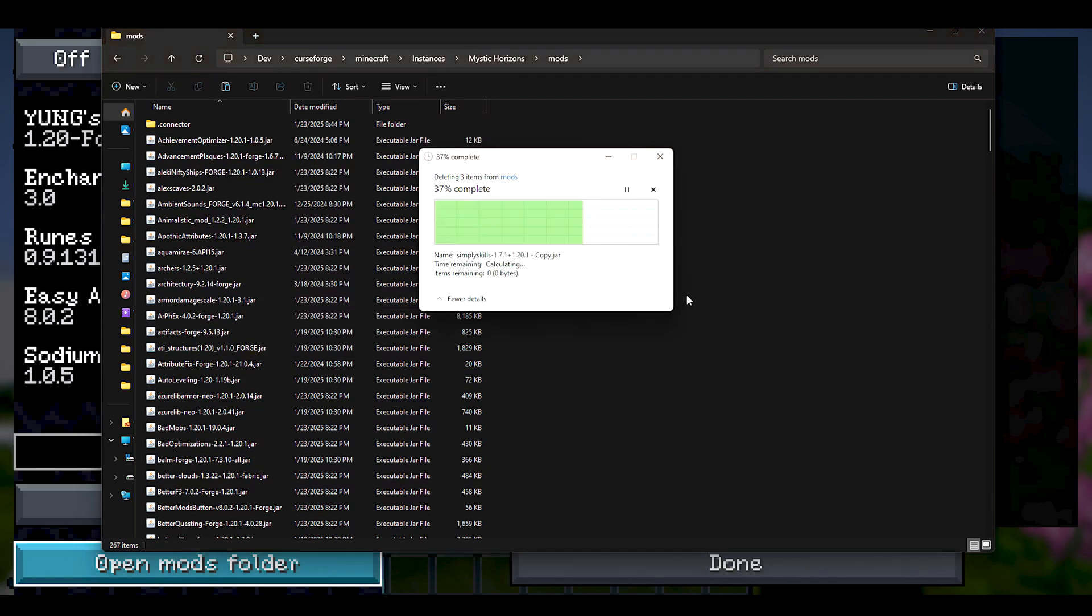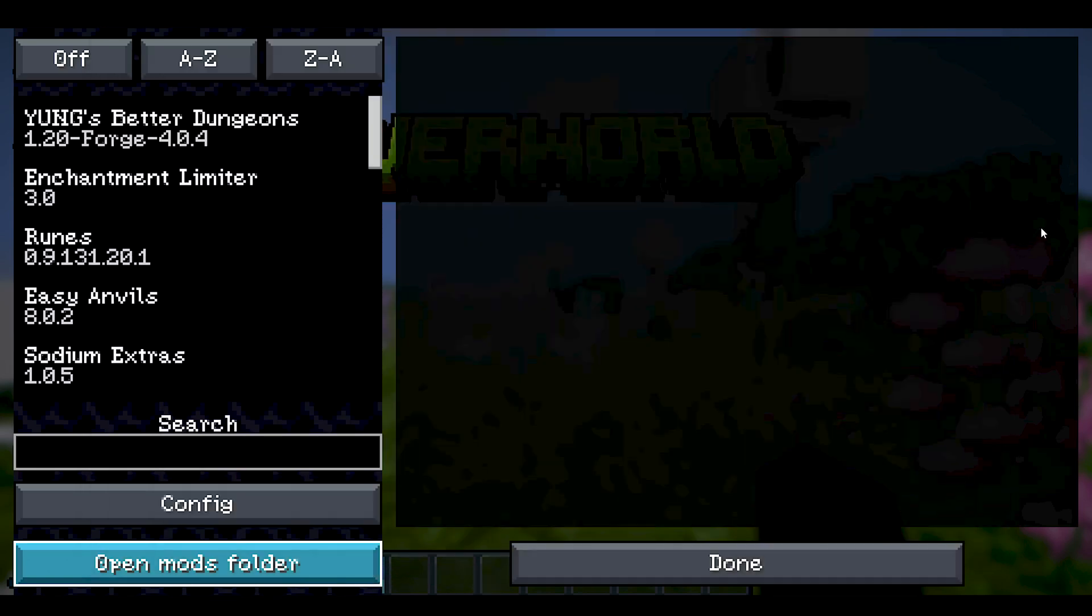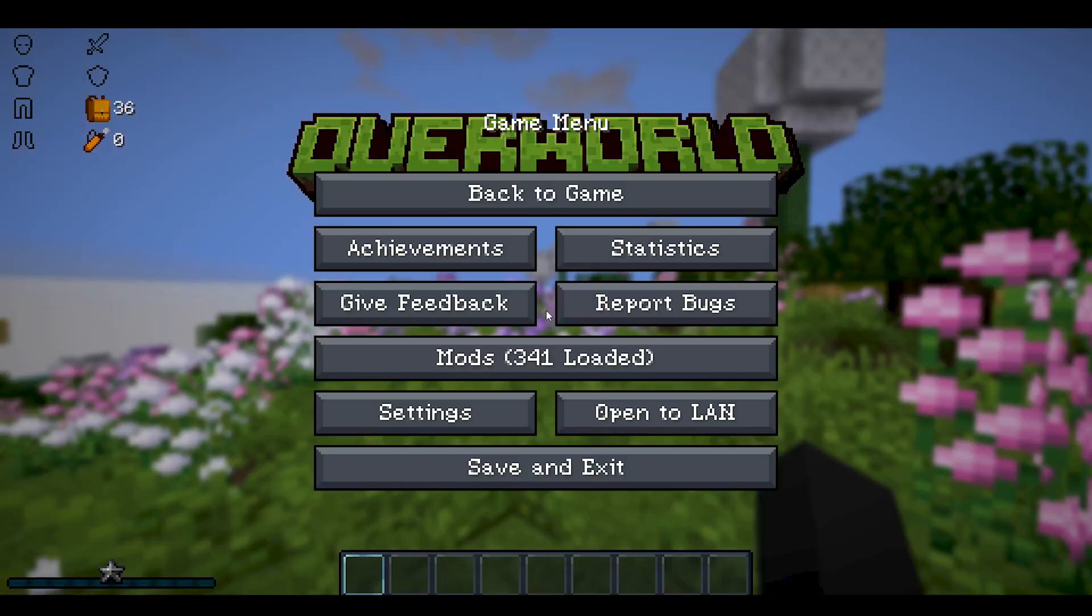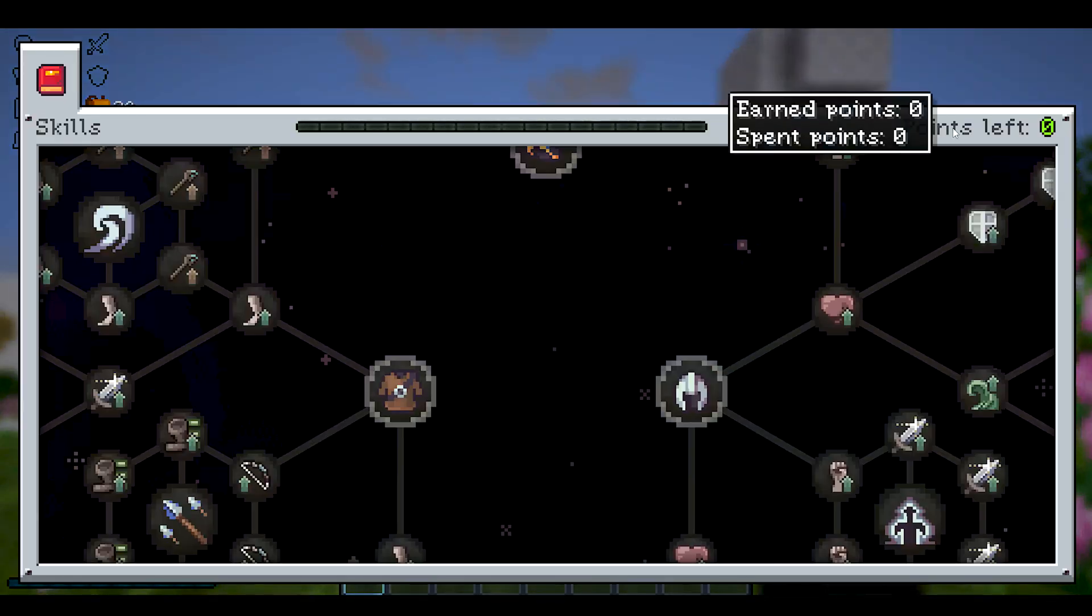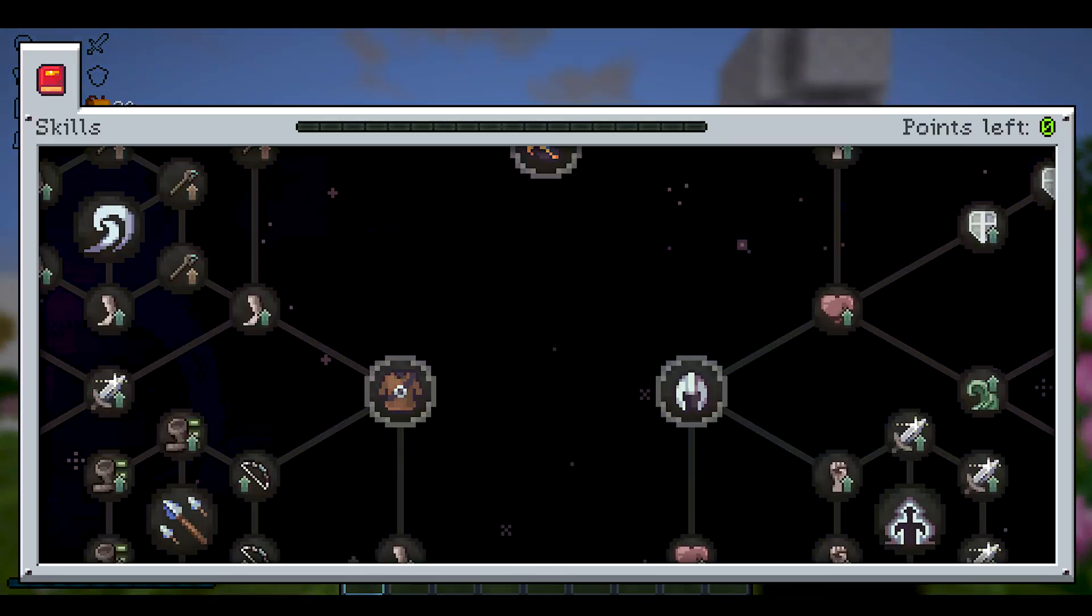And to show you that this actually works, I'm in this world right now and I removed the cap. Nice.